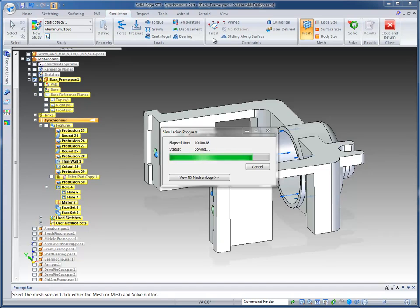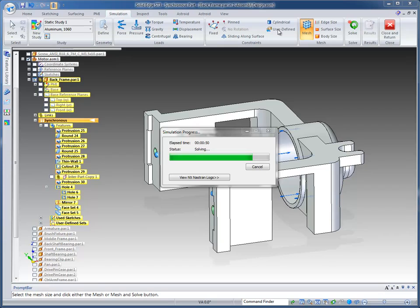We also can apply fixed constraints, pin constraints, sliding along a surface. If a surface is actually you want it to lock it to a plane, but it can move, cylindrical, and we even offer user-defined in ST3.